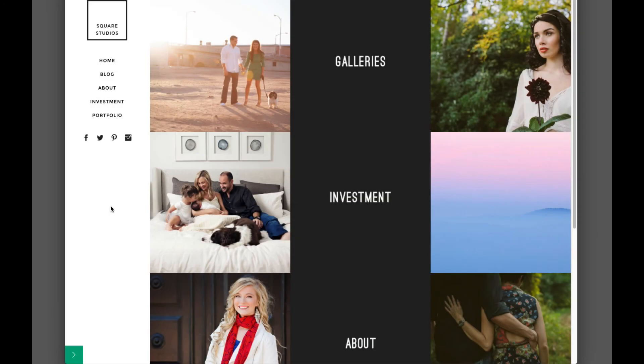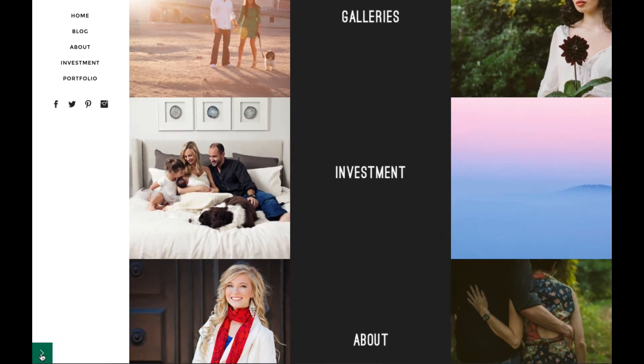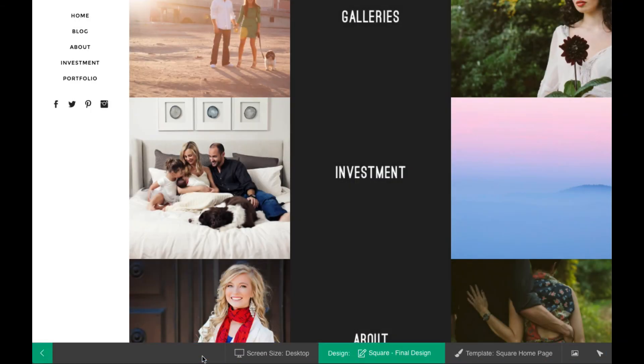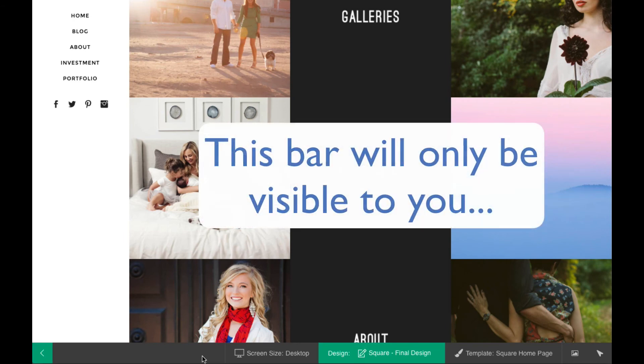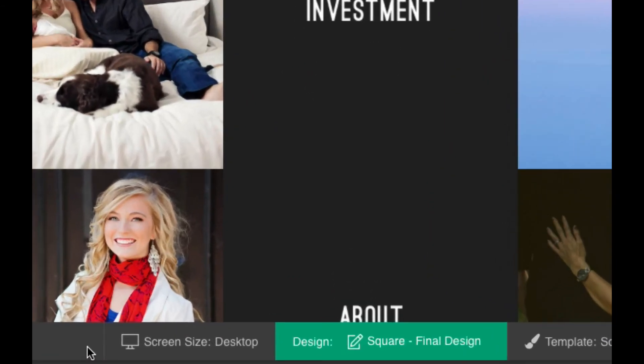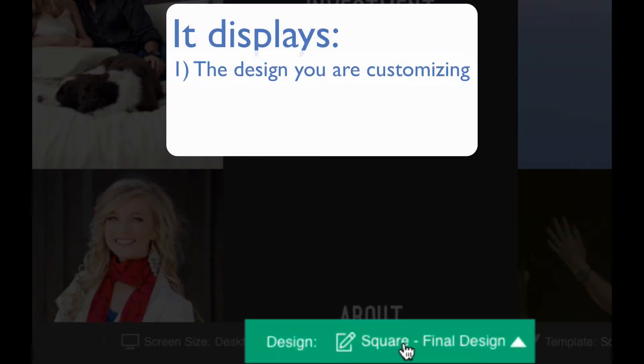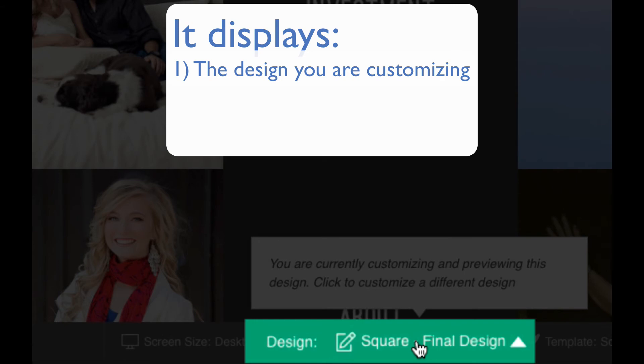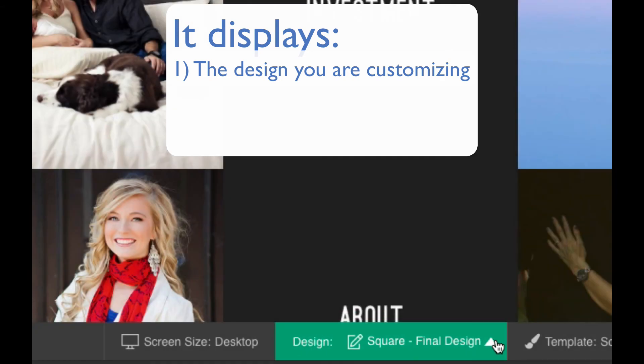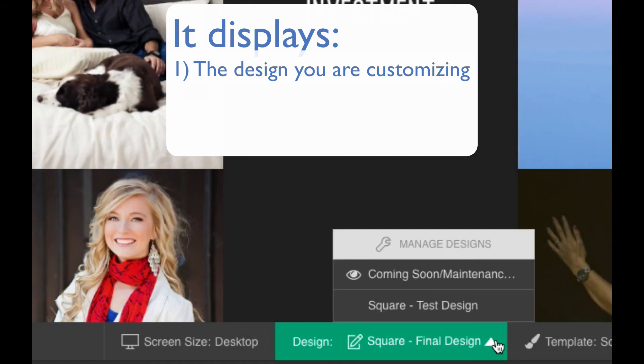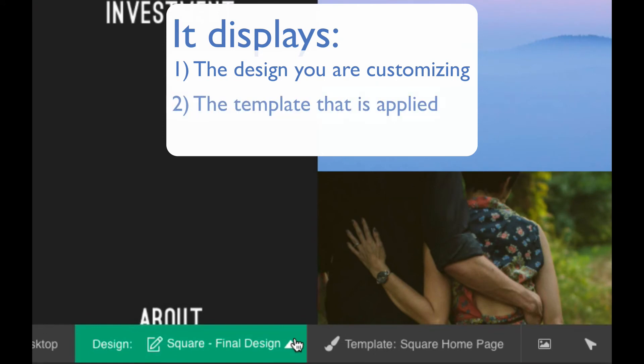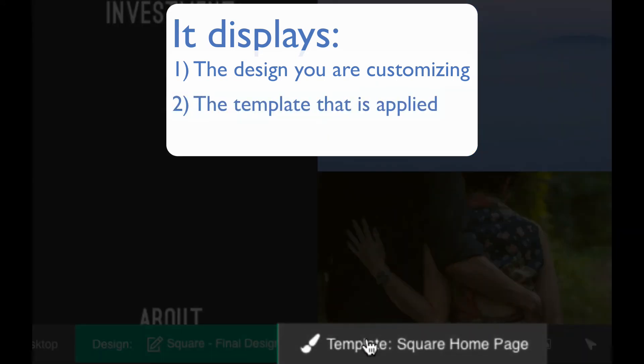Now, one powerful tool in Profoto that will help you out as you use the customizer is the Profoto bar, located at the bottom of the screen on your actual site. This bar, visible only to you as an admin, shows you the name of the design you are currently customizing and allows you to select a different one to customize if you would like. It also shows the template being applied to the page you're viewing.